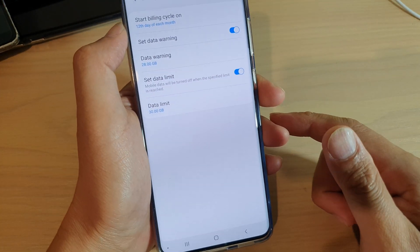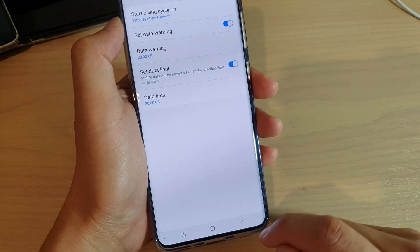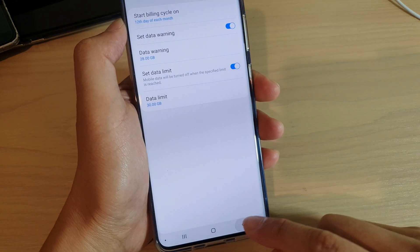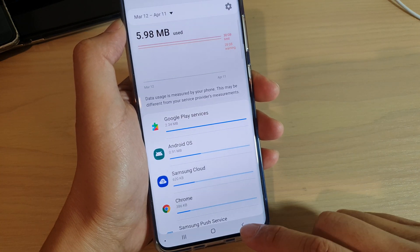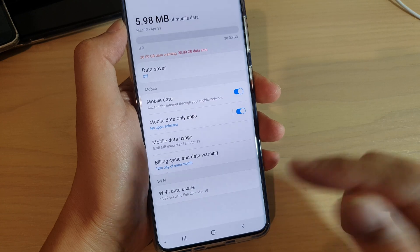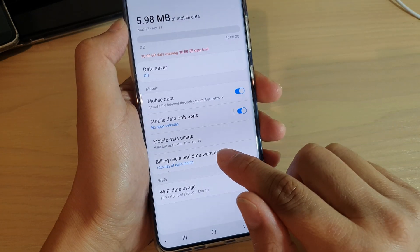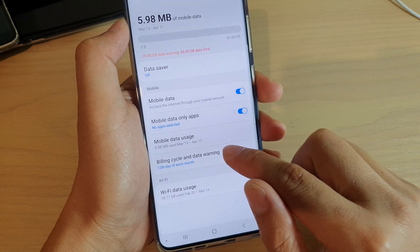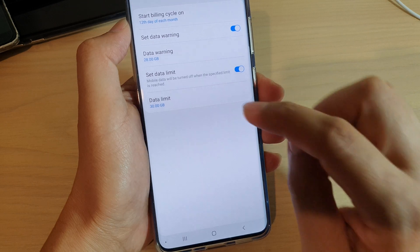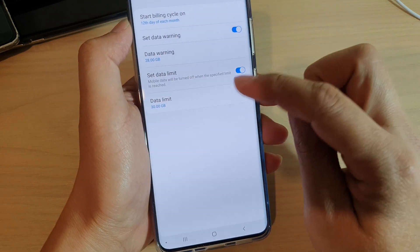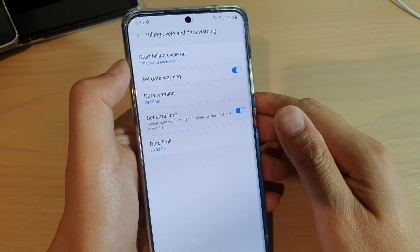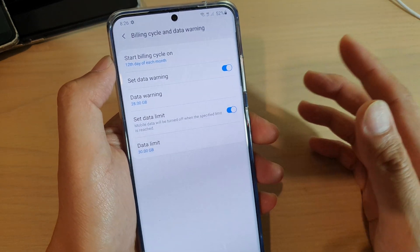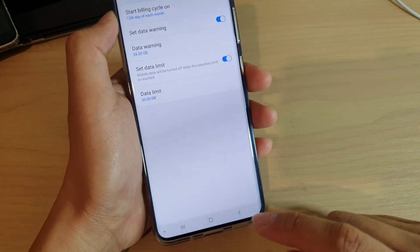And that's it. You can just tap on the Home key to go back to your home screen. Now, if I go back here in this menu, you can also tap on Billing Cycle and Data Warning down here, and you can also go into this menu as well. So you have two different ways how you can go into this menu.